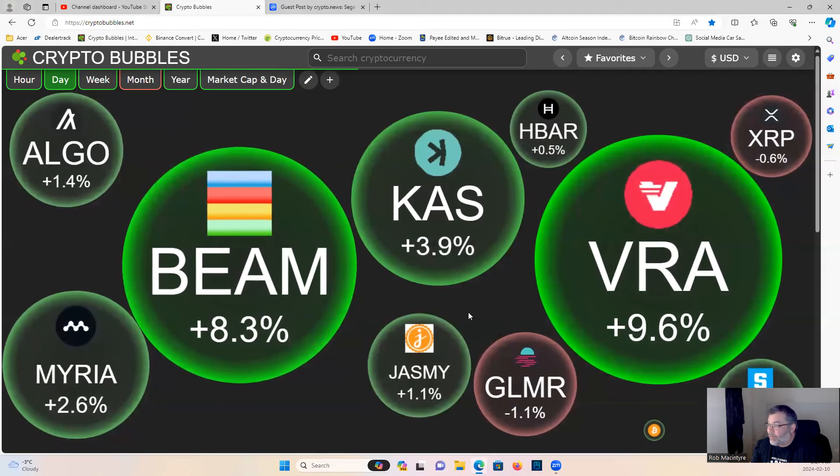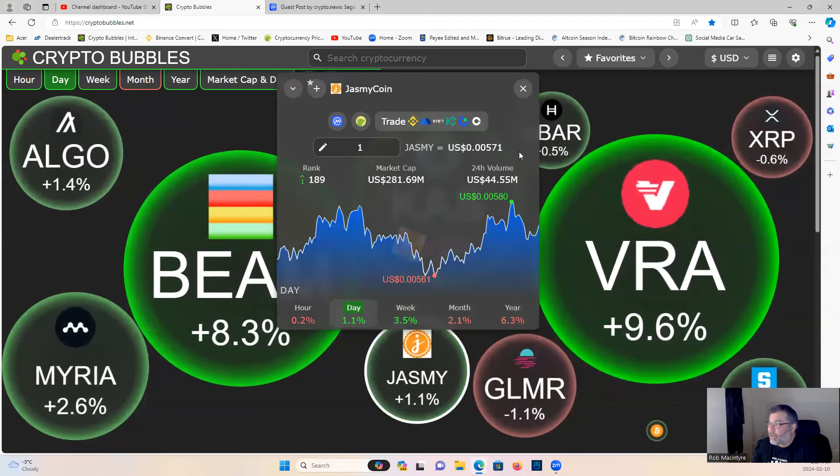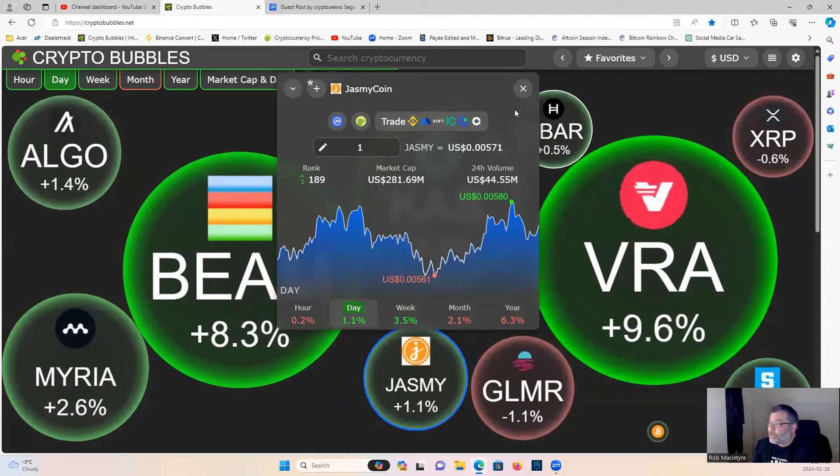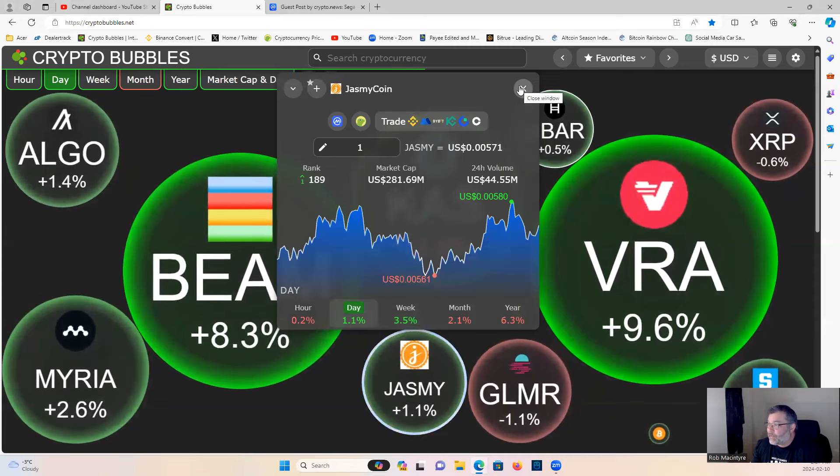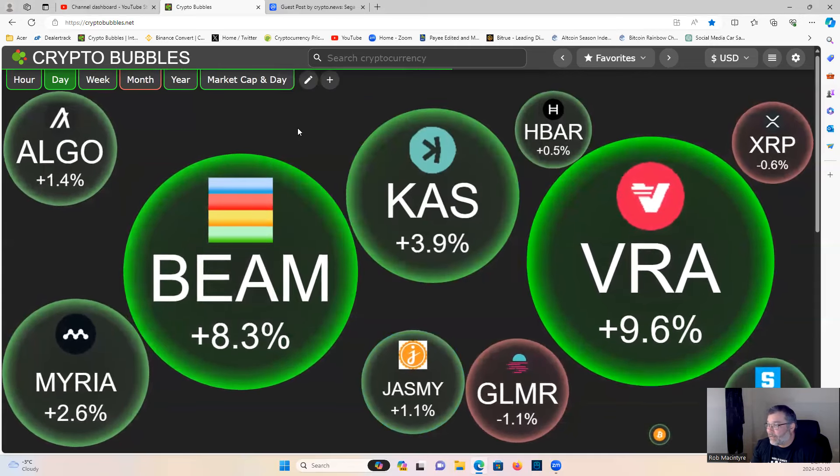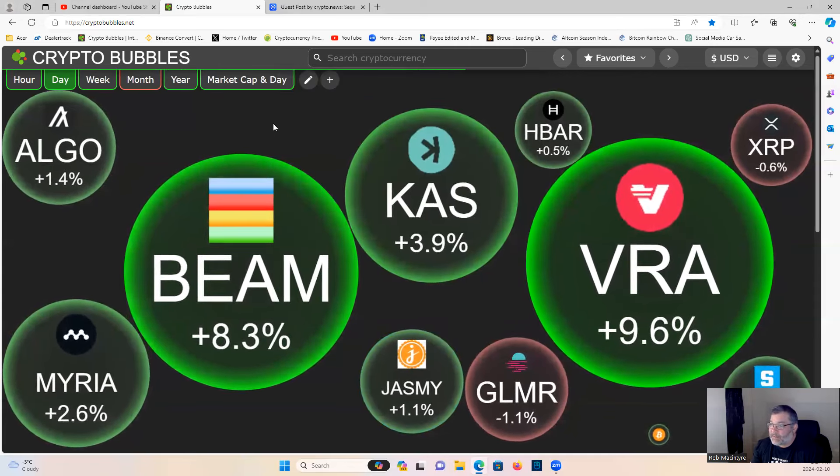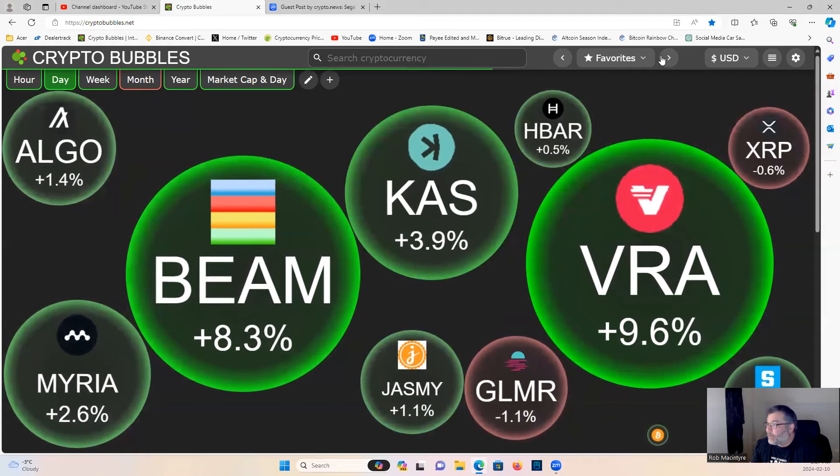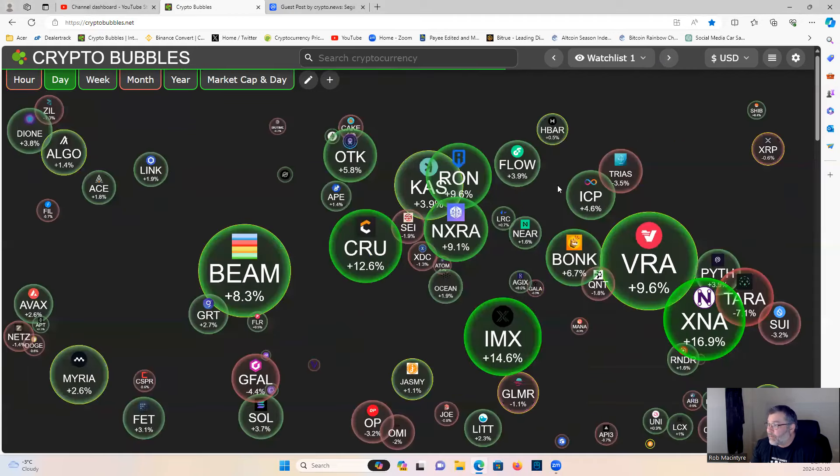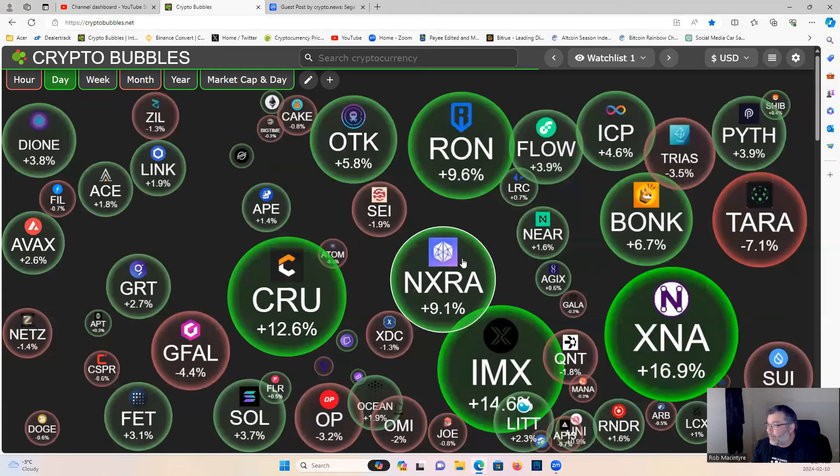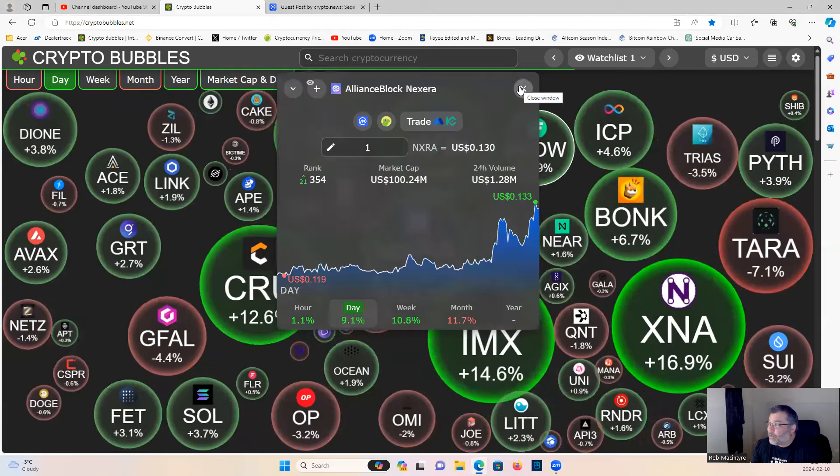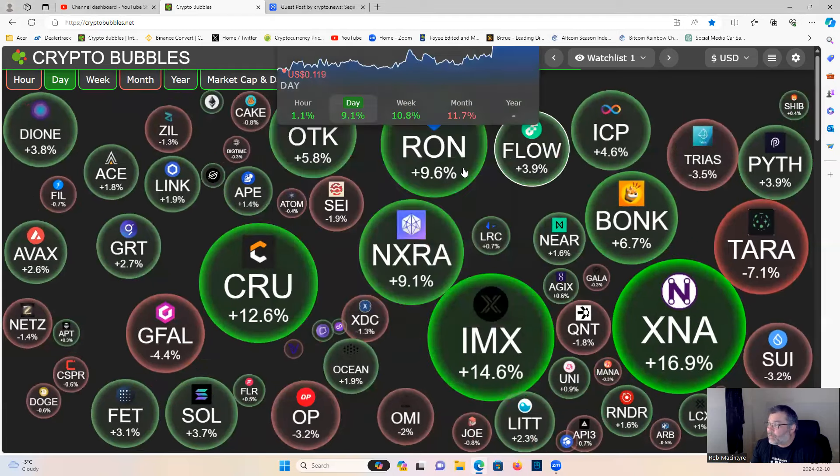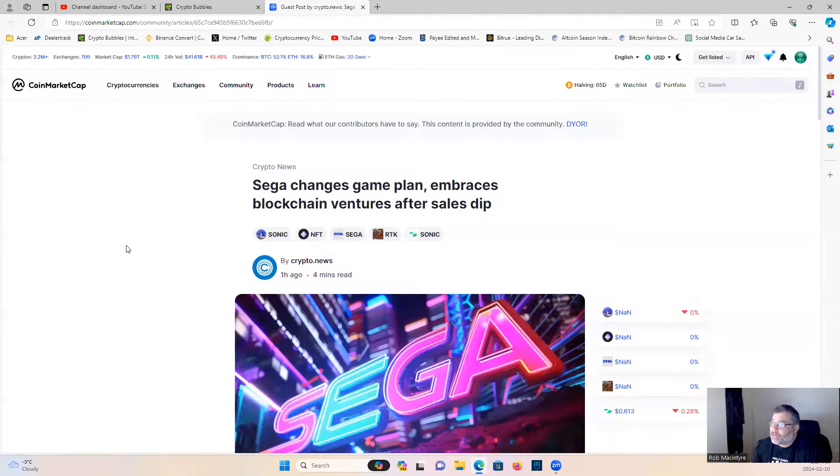Alts are looking good. Veracity and Beam looking juicy, Jasmine still holding above two zeros at 0.56, very nice. Got to get a good daily close today. Looking good across the board, some good DCA opportunities and a lot of pump action going on. Alliance Block looking juicy as well.